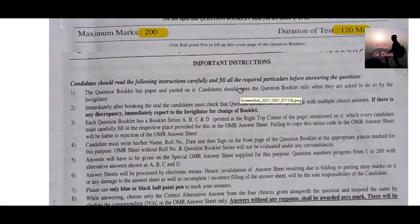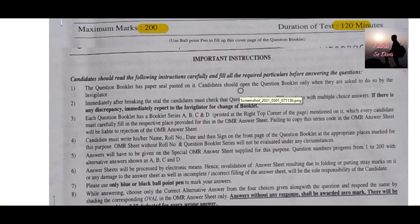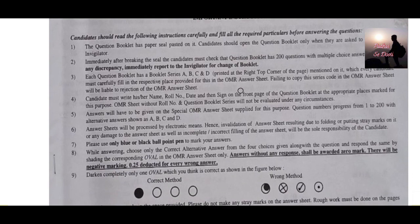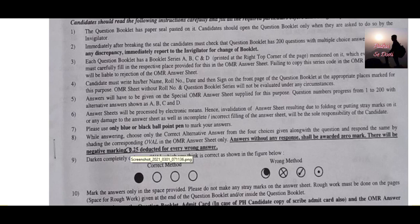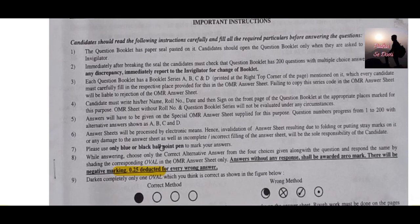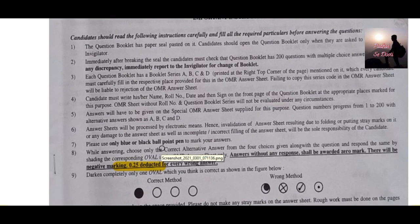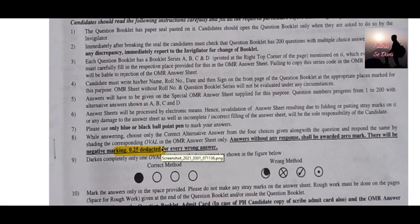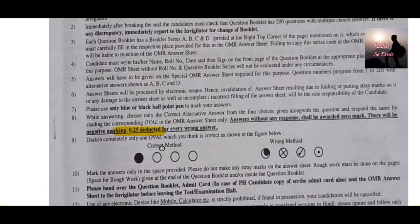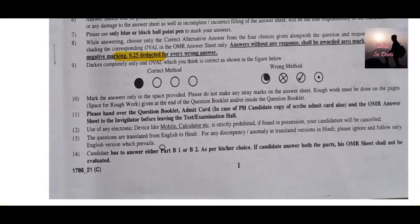You can read the instructions about the exam as per your time convenience. There is a negative marking of 0.25 — meaning if it is a one mark question and you answer it wrong, then 0.25 marks will be deducted.